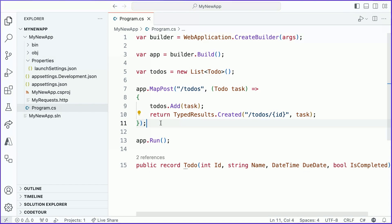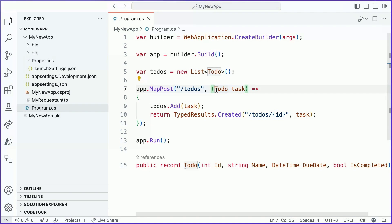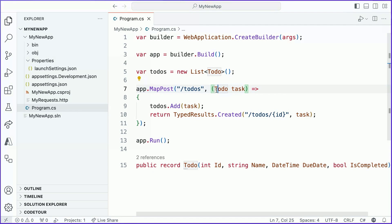First things first. We have this to-do parameter that we're defining as the input to our handler function. What's going on behind the scenes is that minimal APIs will take a look at this parameter, understands that it represents a complex type like a to-do, and try and process that from the body of the request that is sent. Minimal APIs will take care of understanding that request body and deserializing it to a type that you can interact with in your application code. So that's how the inputs are handled.